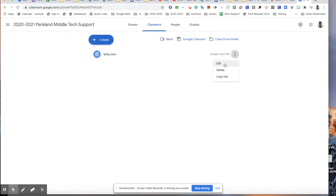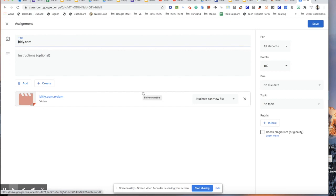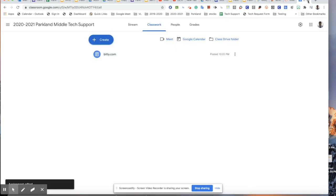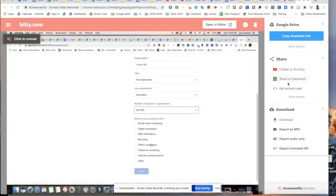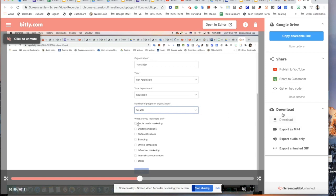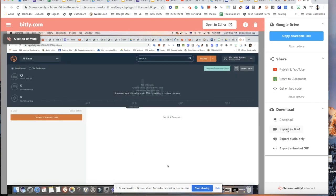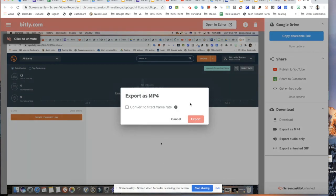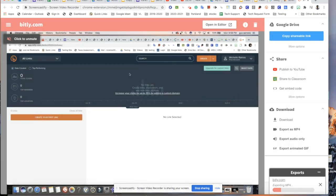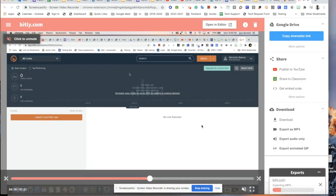If I need to edit, I can go ahead and add some information, adjust the due date, and change whatever I want in Google Classroom. Then I'll exit Google Classroom and go back to the recording. What I usually do is download it — I go to Export as MP4. I always export as MP4 so I can use it in any video software I want. Then I click Export and wait for it to export.